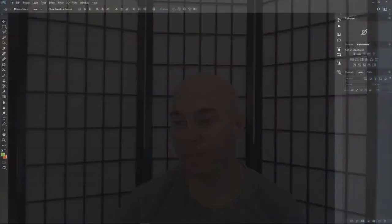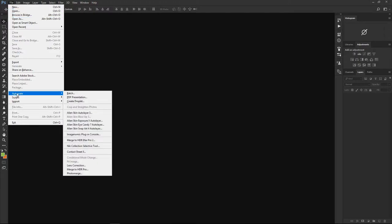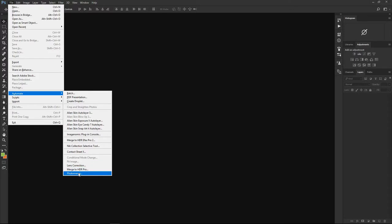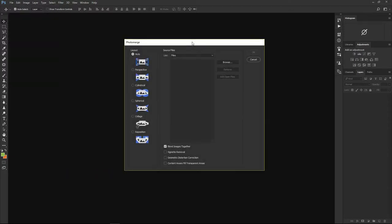Let me switch now to the Photoshop window. I prepared a couple of images that we are going to merge to create a panoramic image. You do that by going to File, then Automate, then choose the last option — Photomerge. Not Merge to HDR; we'll do that some other time. For now just go to Photomerge and this dialog will open.